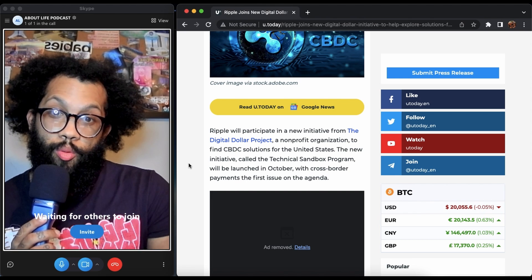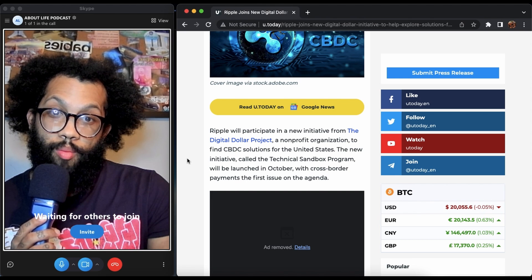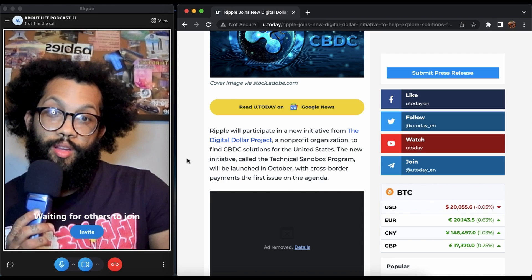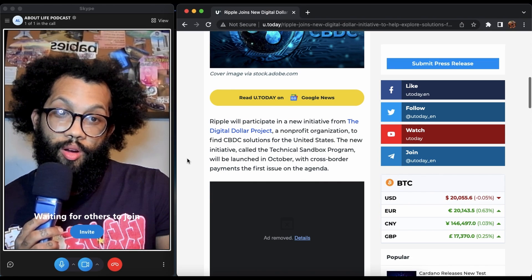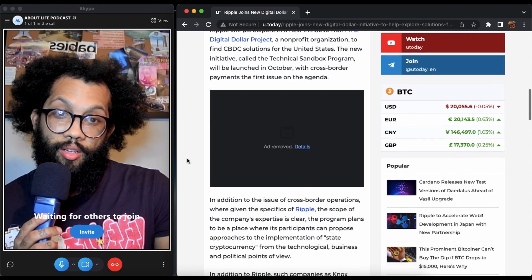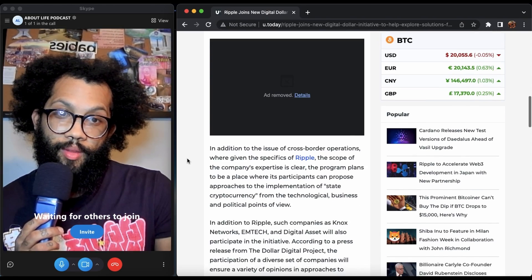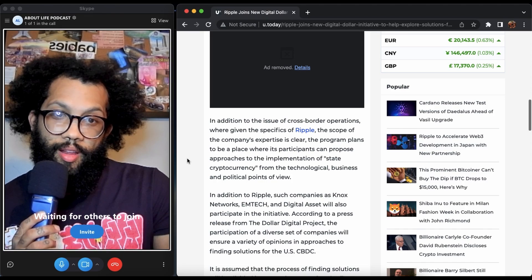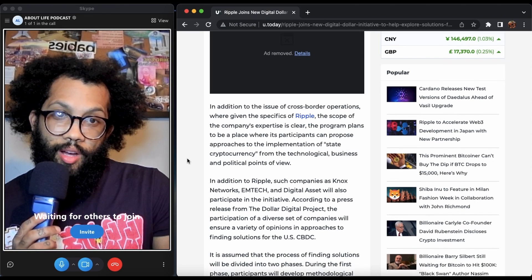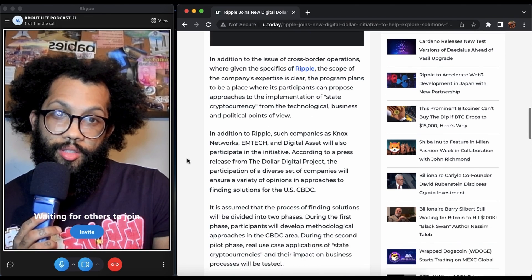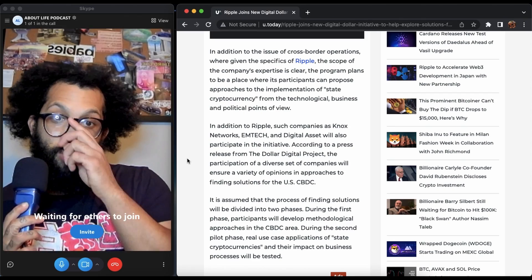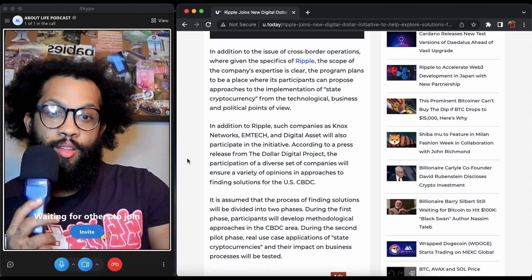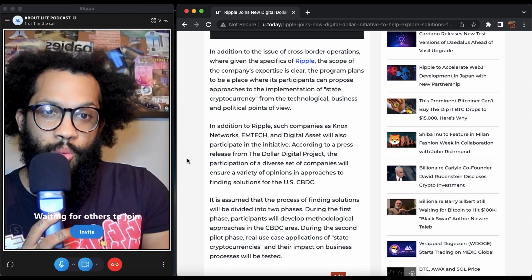The program initiative called the Technical Sandbox Program will be launched in October with cross-border payments the first issue on the agenda. It goes into talking about all this good stuff, you could pause to read this if you like.